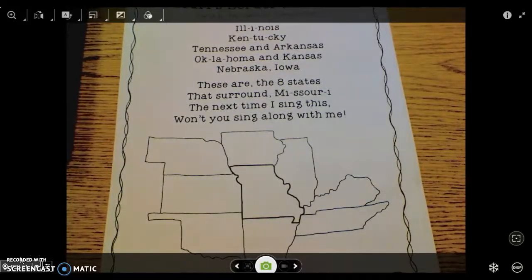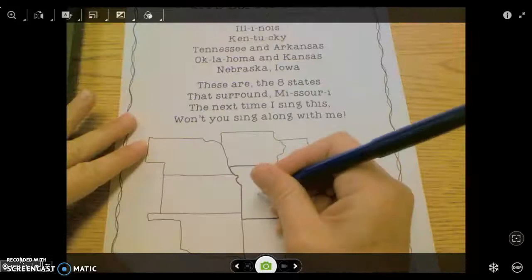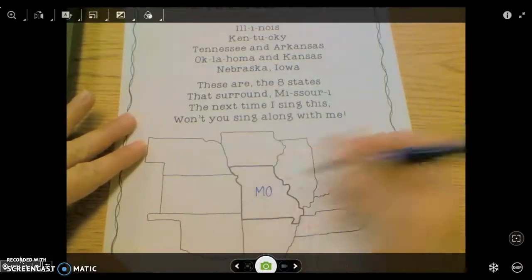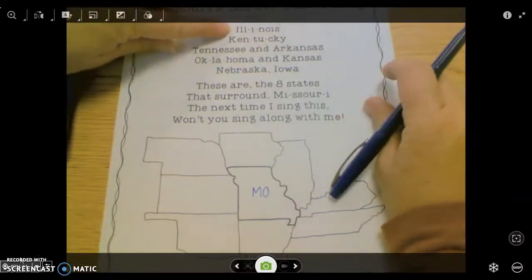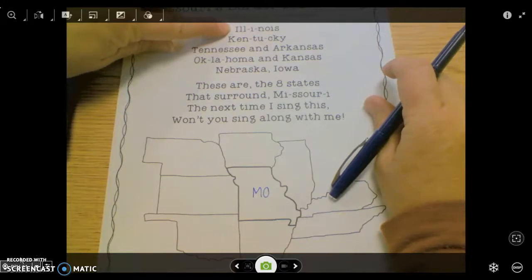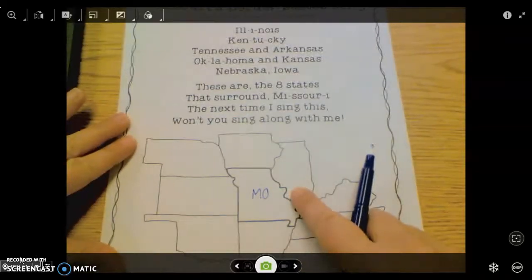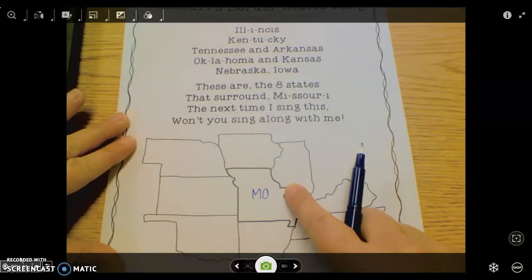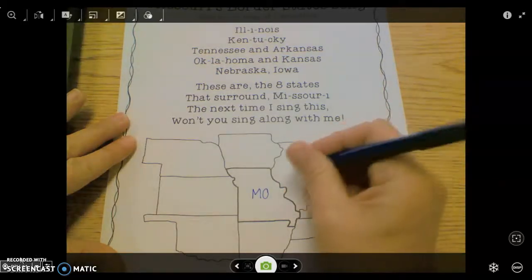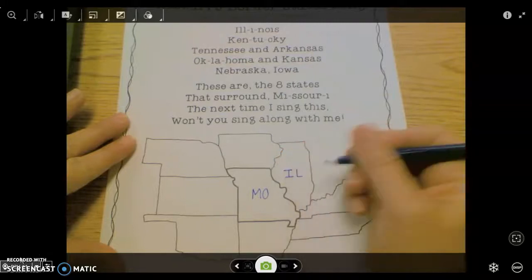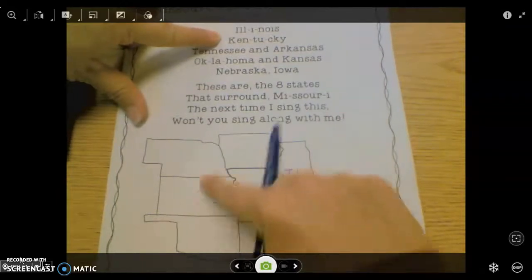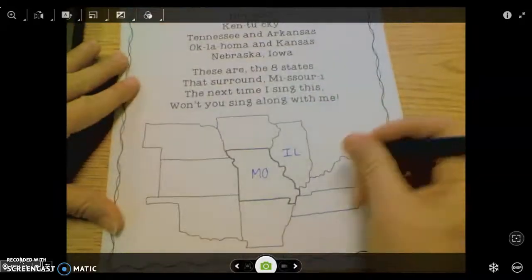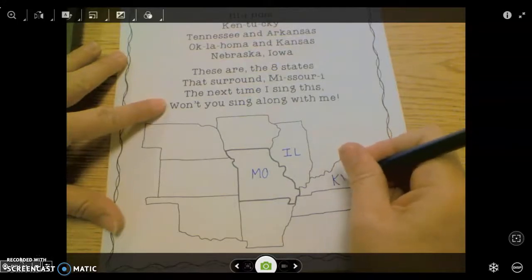The first thing I'm going to label is the state of Missouri — capital M and capital O. Then I'm just going to go to the top of my list. My first one is Illinois. Illinois is right next to Missouri — it borders right next to St. Louis, which is on the eastern side of the state. So Illinois is capital I and capital L. Next we're going to do Kentucky, and we're just going to go all the way around the state of Missouri. Kentucky is abbreviated capital K, capital Y.